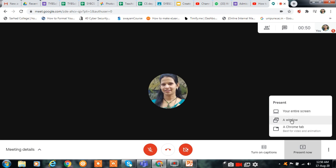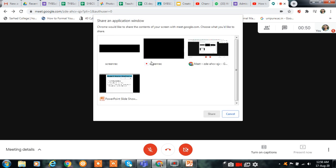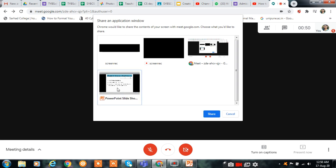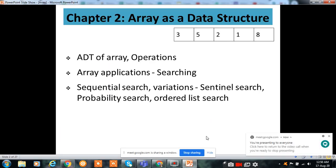Suppose you want to share a window, click on Window. Select your window to share with your participants. Suppose I want to share this, then click on Share. Here is the option Stop Sharing. If you don't want to continue with this, click on Stop Sharing.